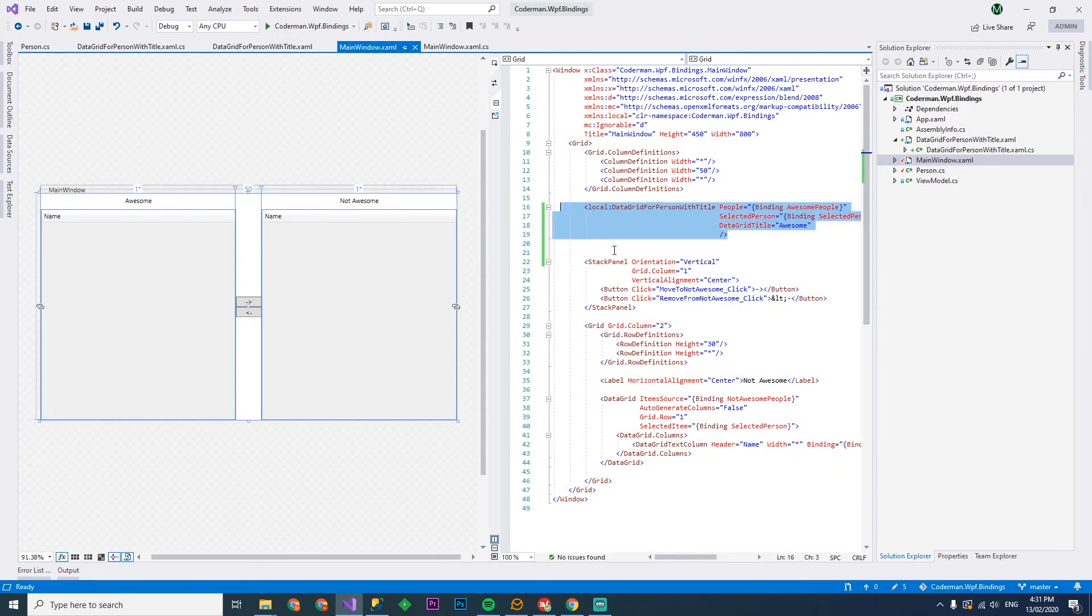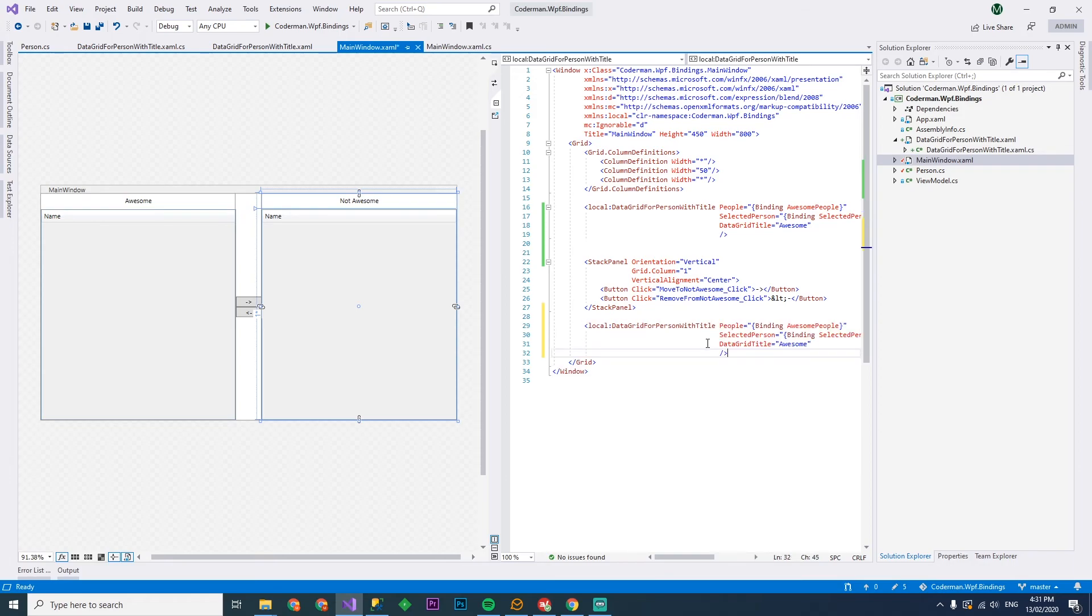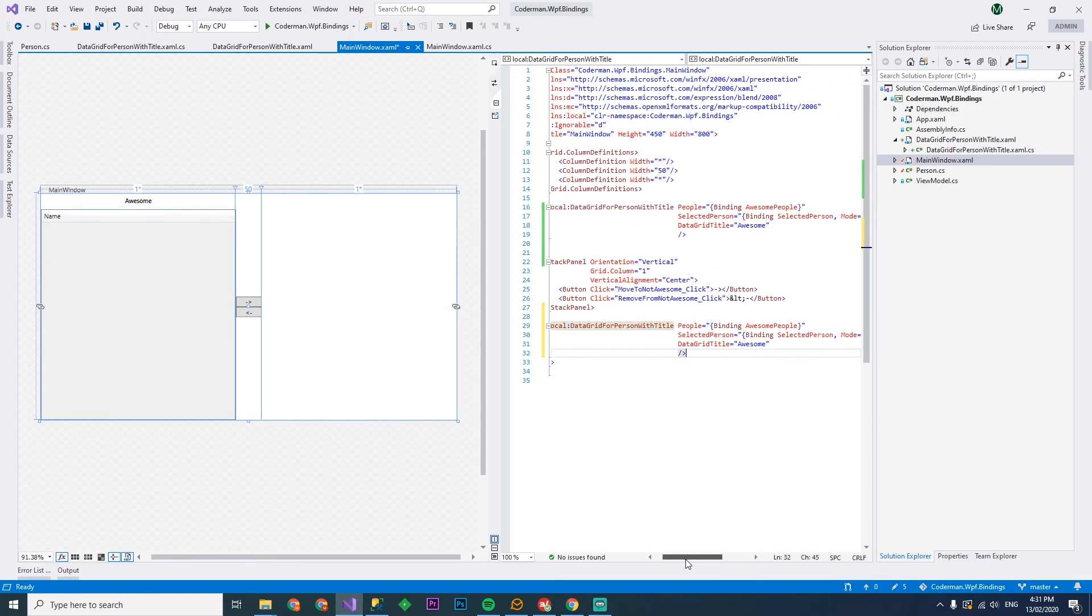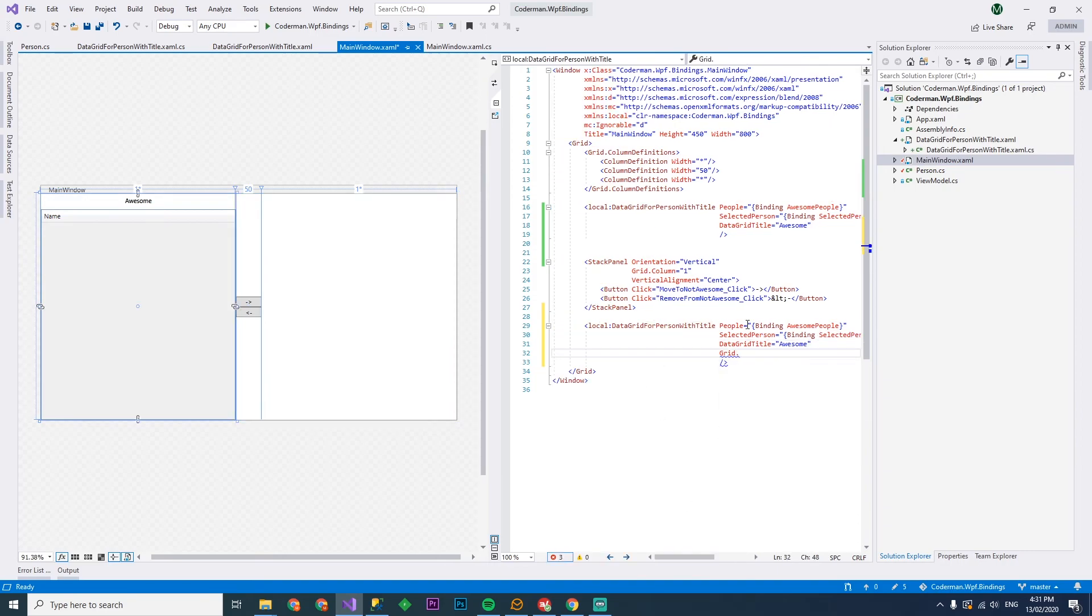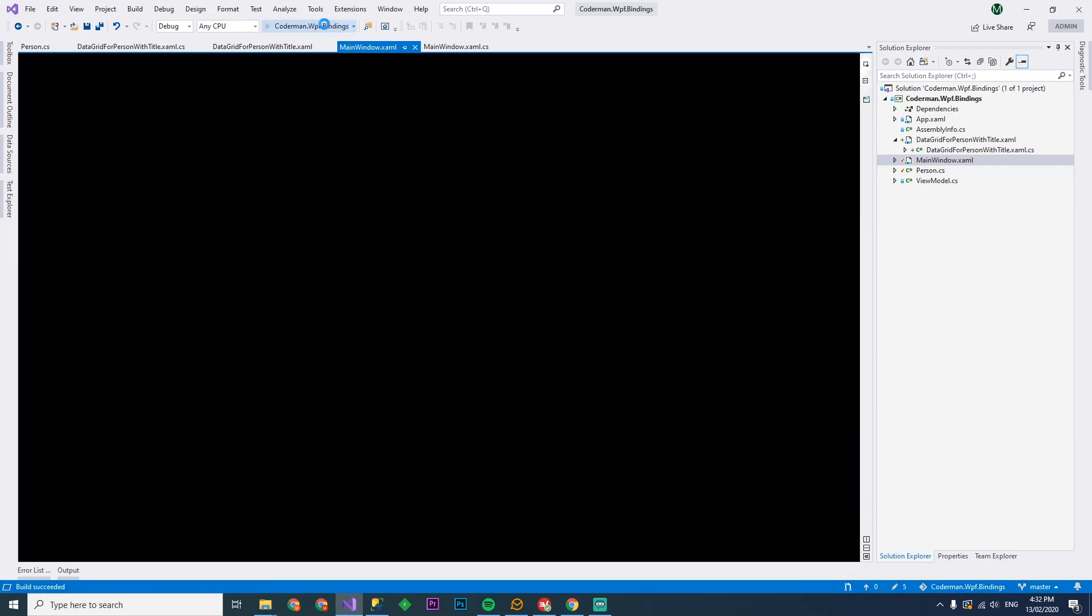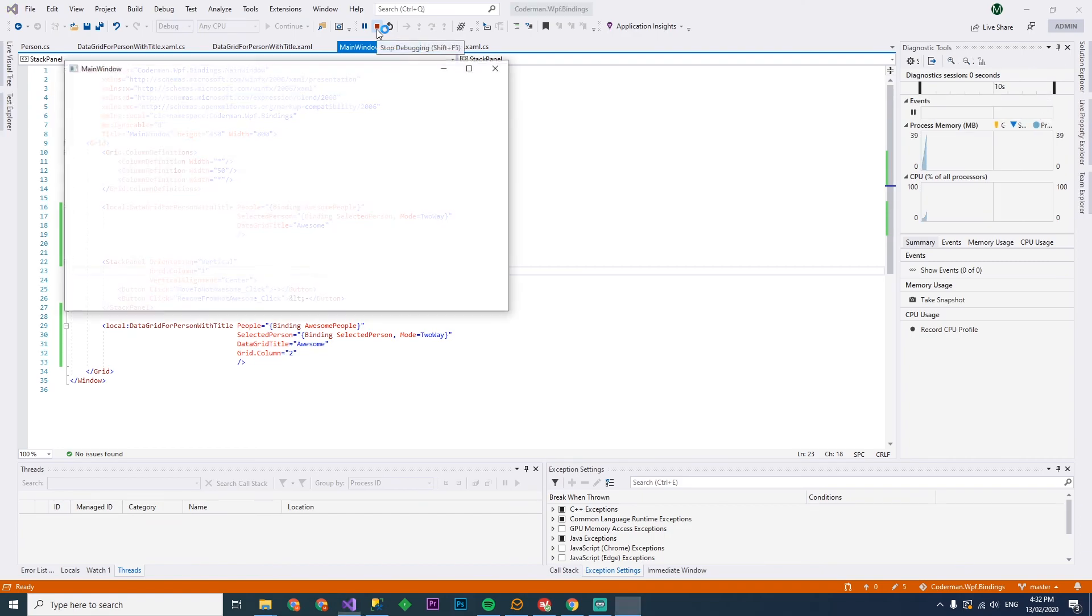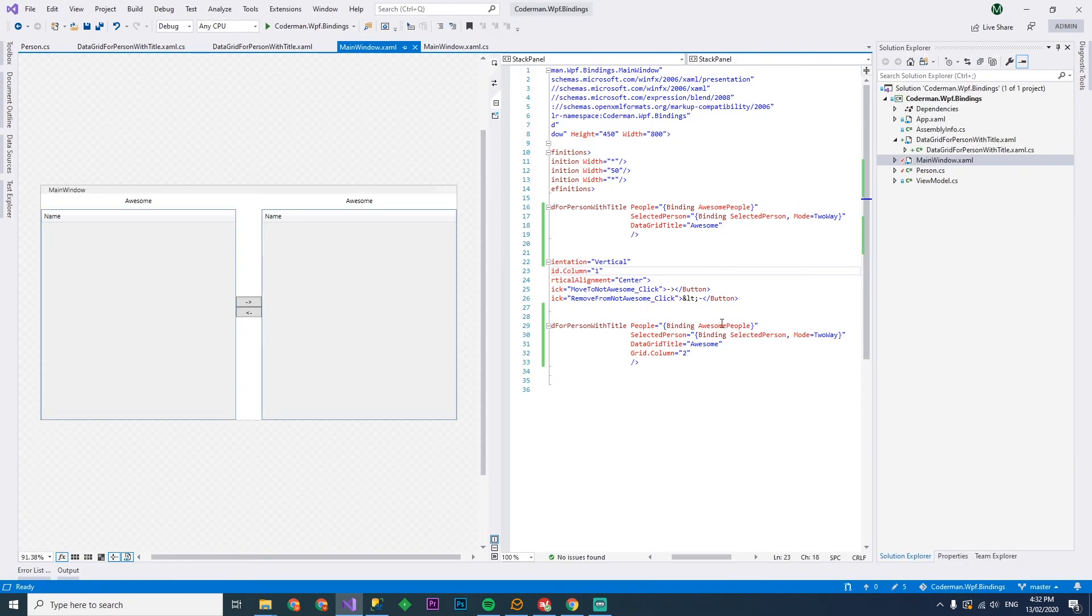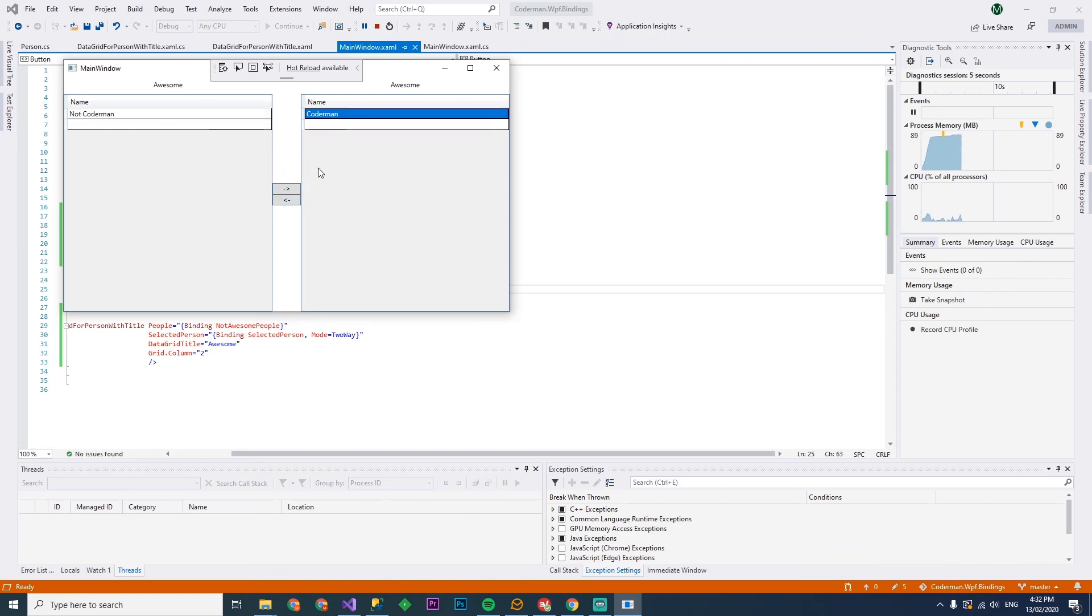So what we're going to have to do now is just the same thing, except down here, grab that guy. And we're just going to remember that this guy was on the second column, the second index, but the third column, just double check this works, which it won't because they're going to both be bound to the same thing. I forgot to change this binding here to not awesome people. And there we go. Sweet.